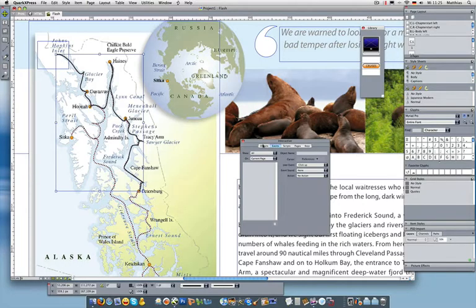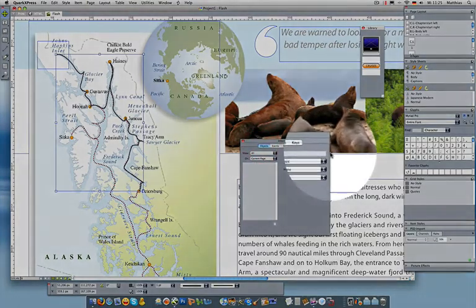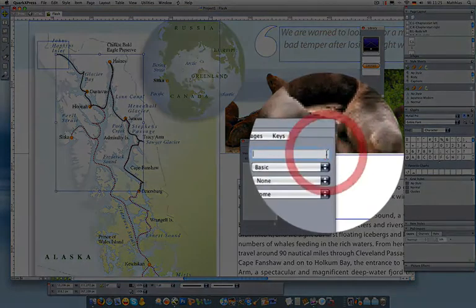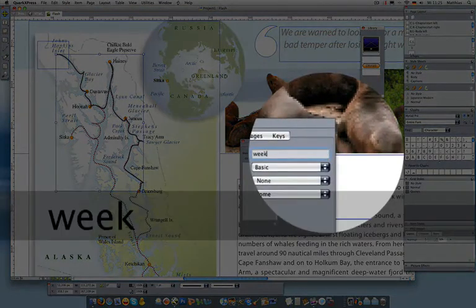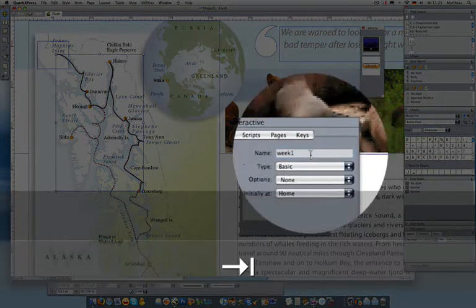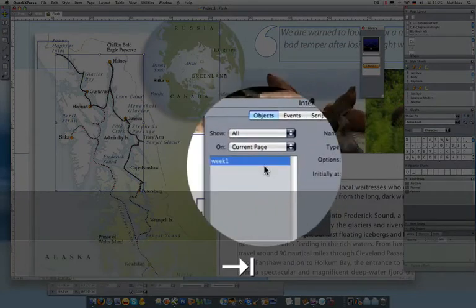To work with it, I'm going to give it a name. I'm going to call it Week 1. I did that over in my interactive palette.